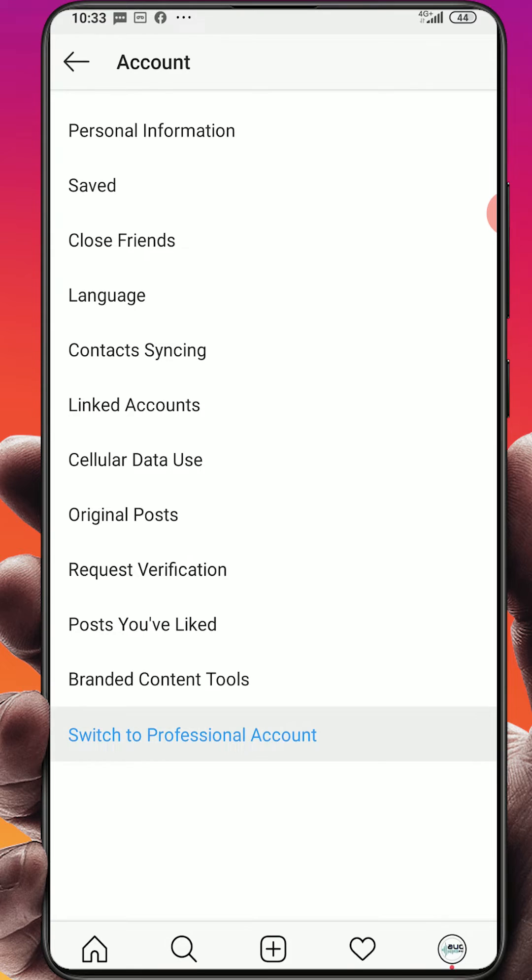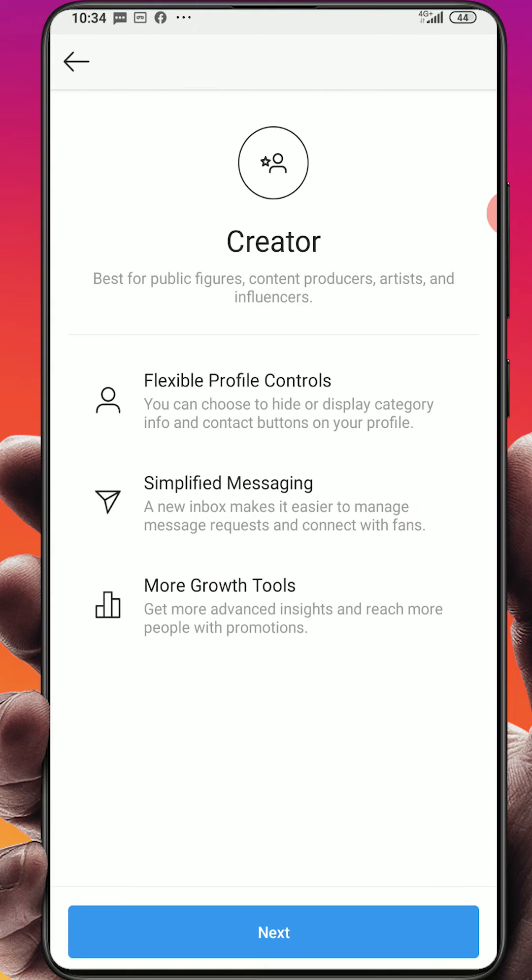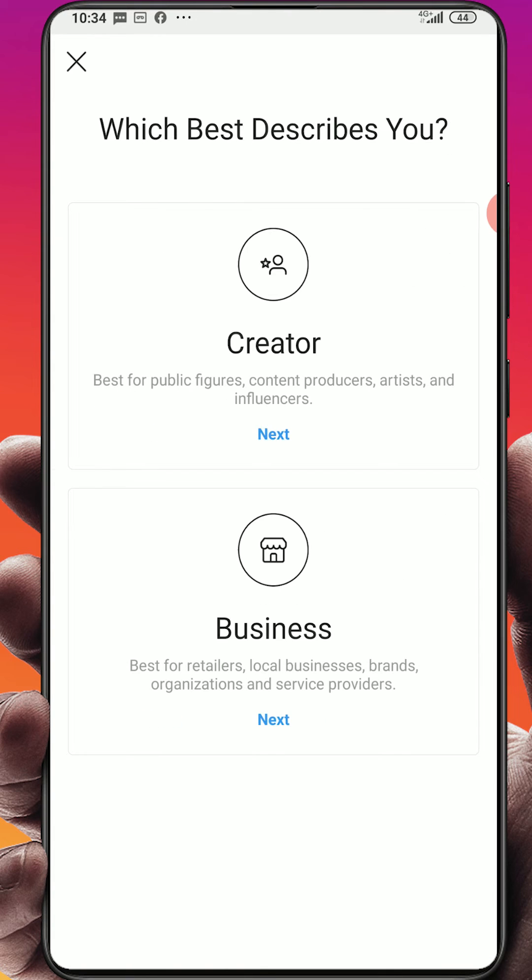Click on this which best describes you: creator and business. So if you are an actor, creator, producer, artist or influencer, choose the first option. If you are a businessman or businesswoman, you do business, you sell services, digital products and things, if you want this for business click business.